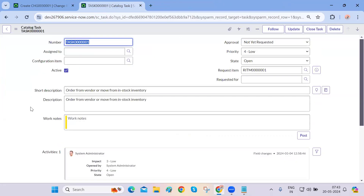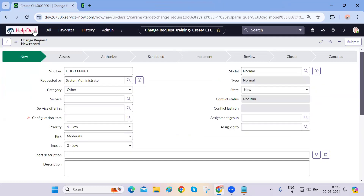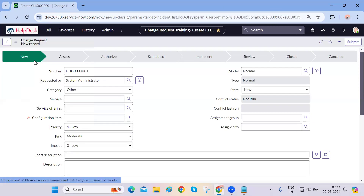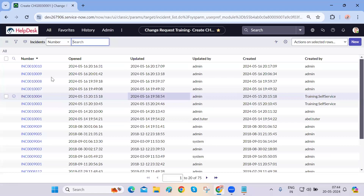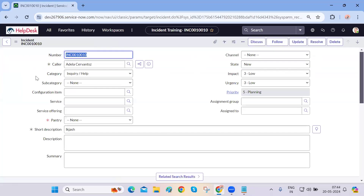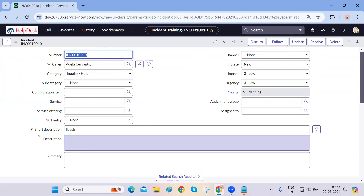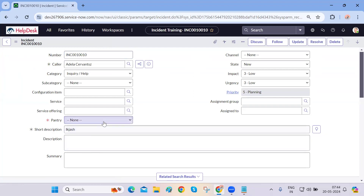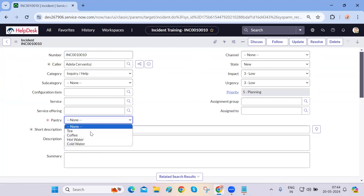So what should we do to make a task table field mandatory only on incident and not on other tables? I wanted to ask — how can we make the star show in red color? For some fields it's red and for others it's black. It's just because that field has no value yet. If you select a value in pantry, it will turn black. Any mandatory field that is empty shows in red — please fill this. If it has a value, it turns black.